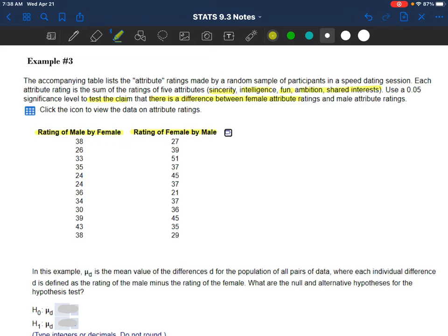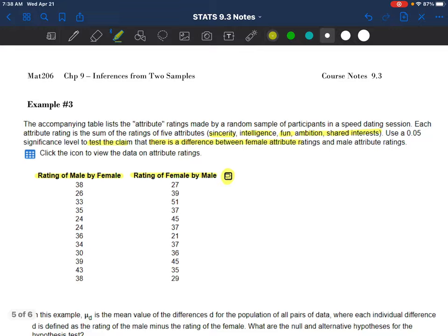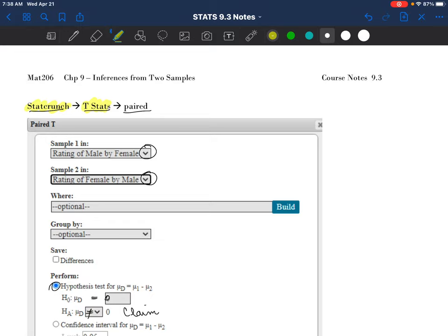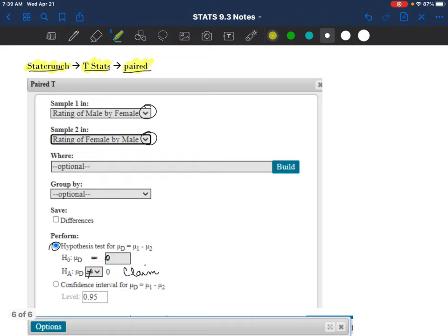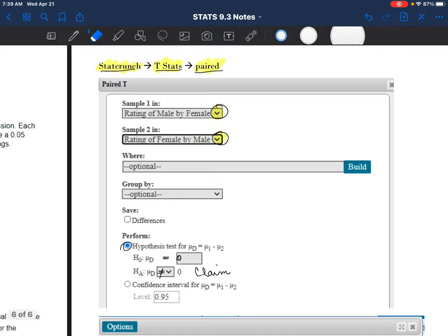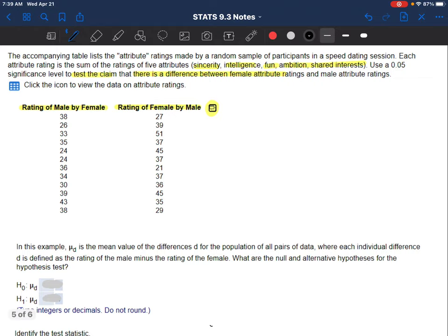This data is a little harder to just glance at and see if there appears to be a difference. In StatCrunch you go to T Stats, Paired Data or two samples. Sample one is the rating of males by females and sample two is the rating of females by males. The claim is that there is a difference - so it can't be zero. If there is no difference, mu sub D equals zero. That is not the claim. The claim is that mu sub D does not equal zero.